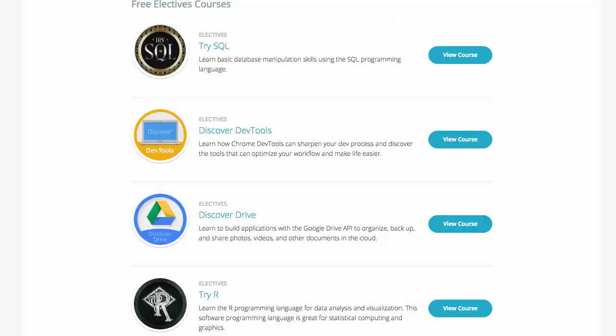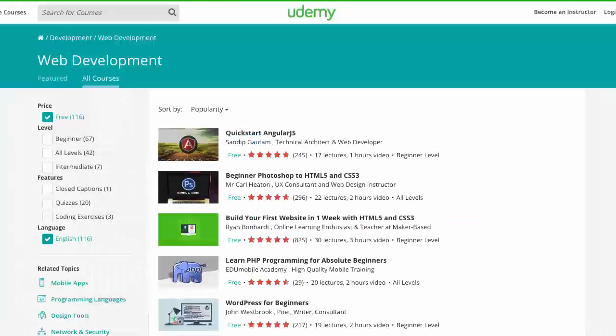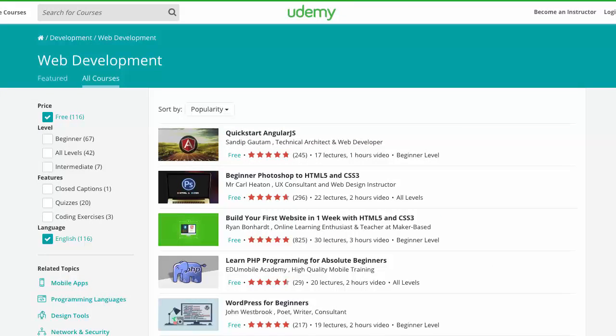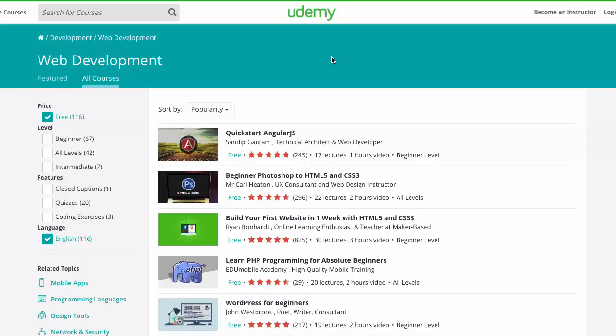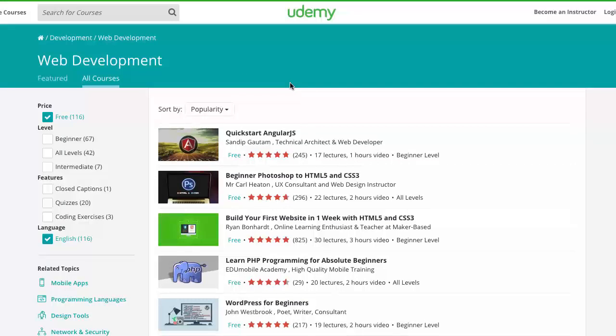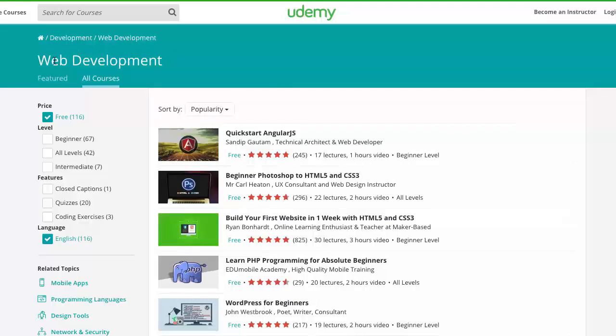And then let's check out Udemy really quickly. Udemy is really a great resource for free online web development courses. The only trick is that you have to play with their website a little bit.